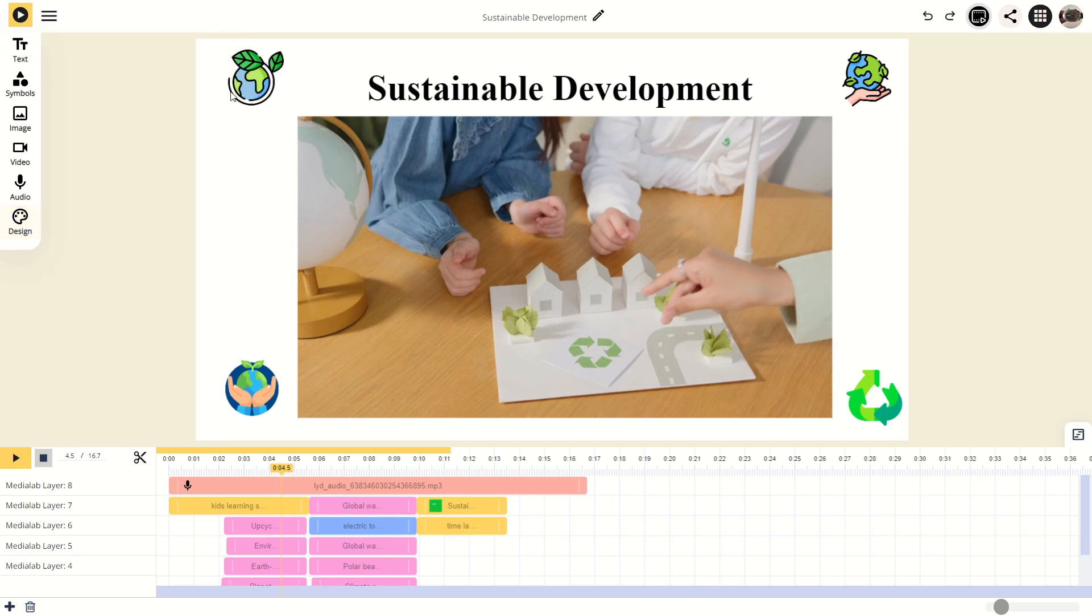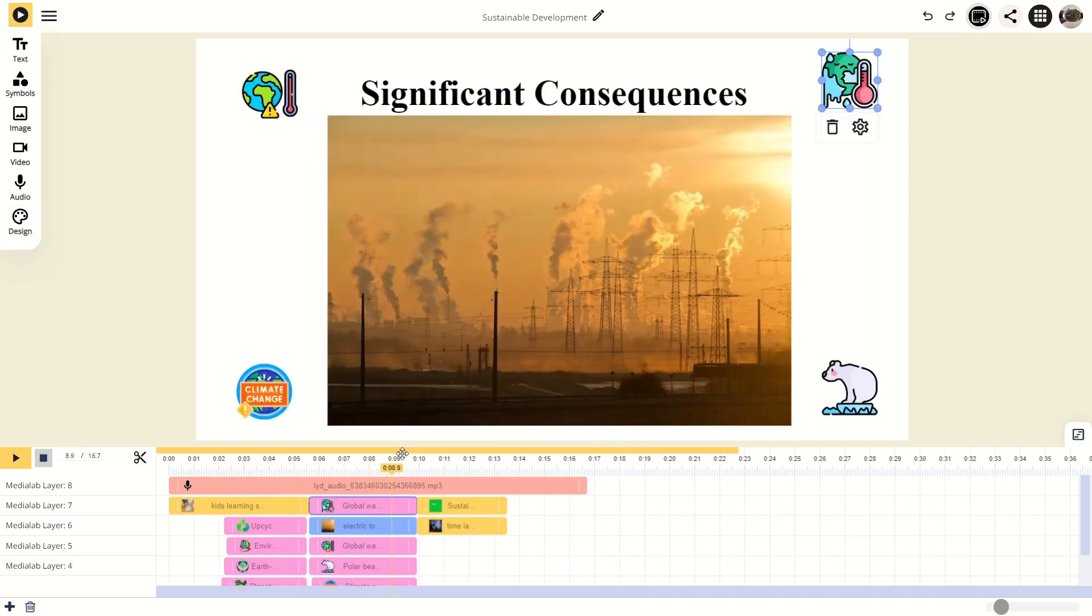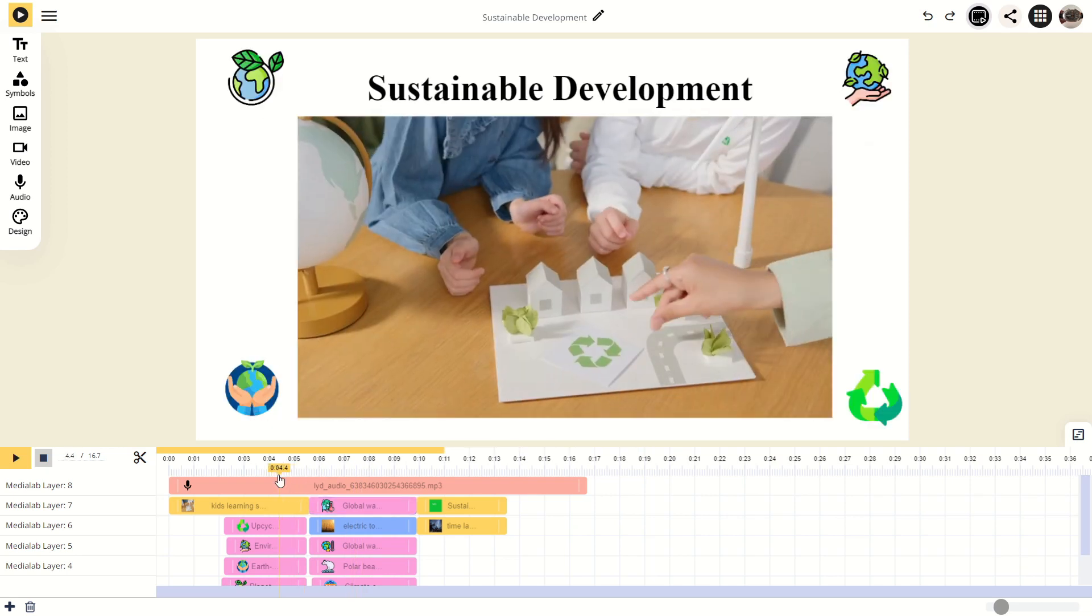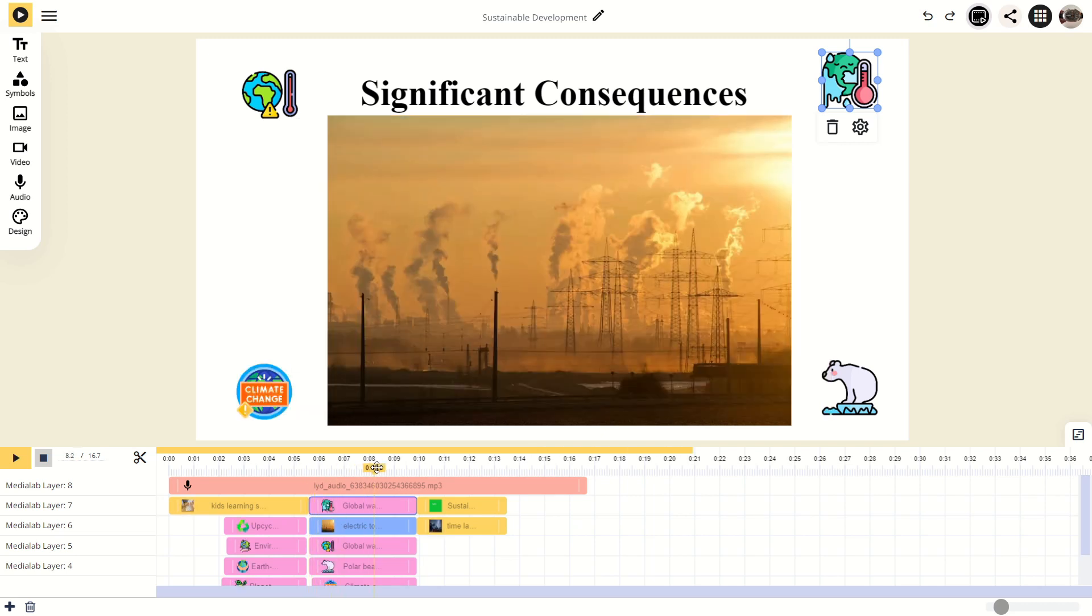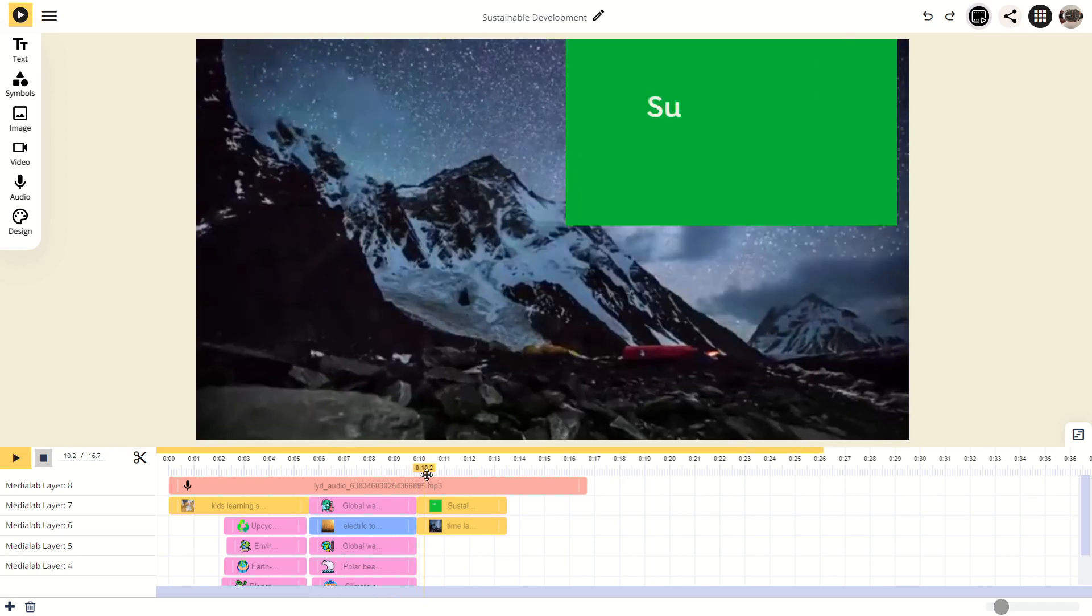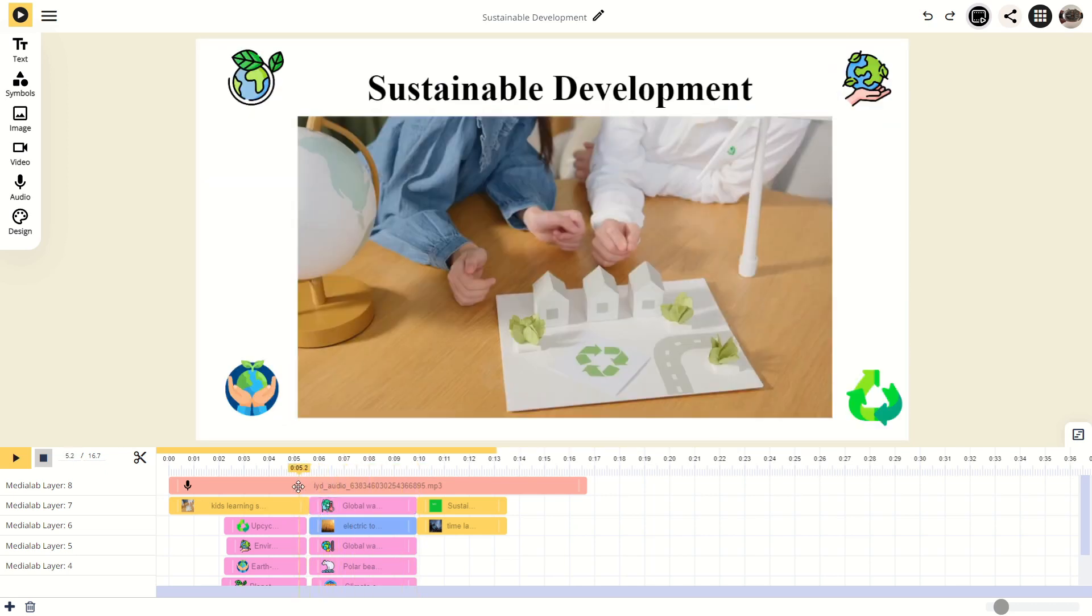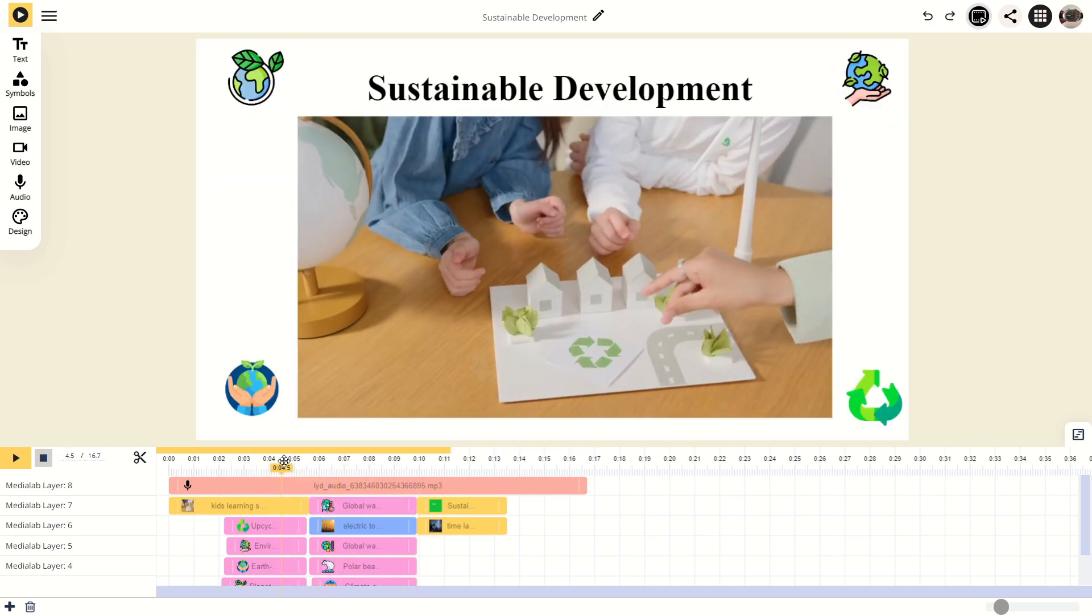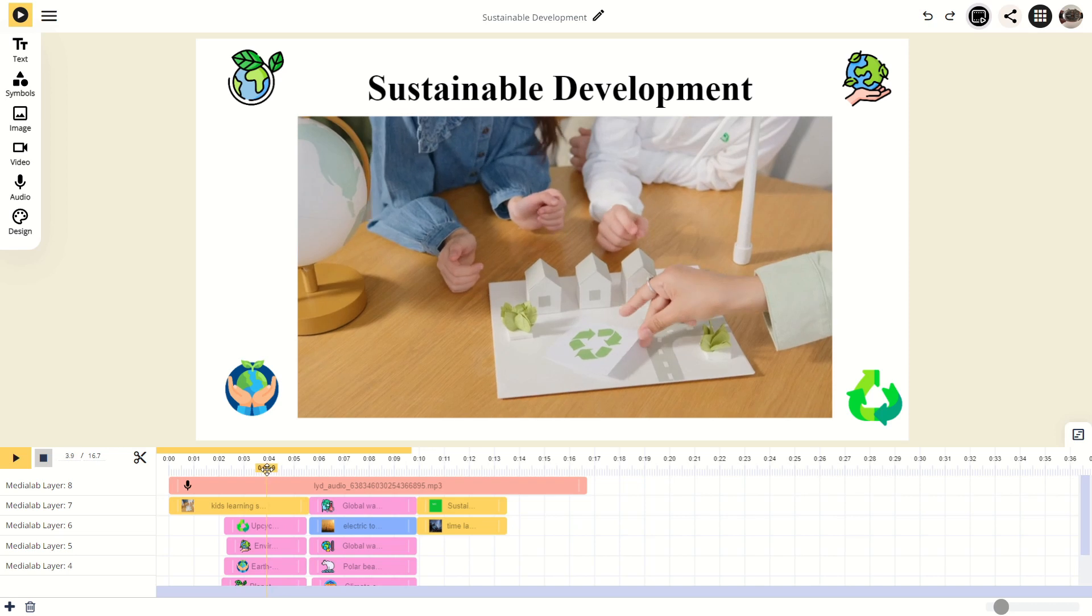The timeline allows you to control when each element appears in the video. For example, by placing an element here, it is set up to show up from the five second mark and disappear at 10 seconds. Slide the yellow playhead along the timeline to preview your video at various points. This tool allows you to seamlessly navigate back and forth, making it easier to edit different elements throughout your video.